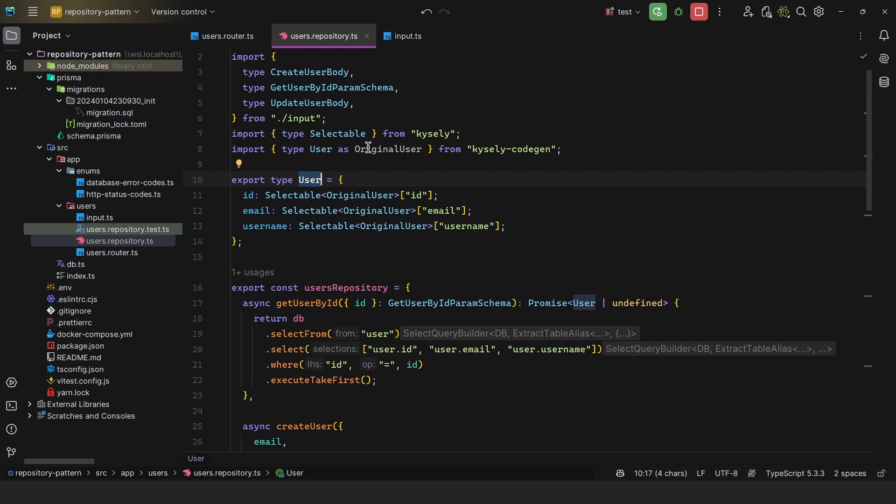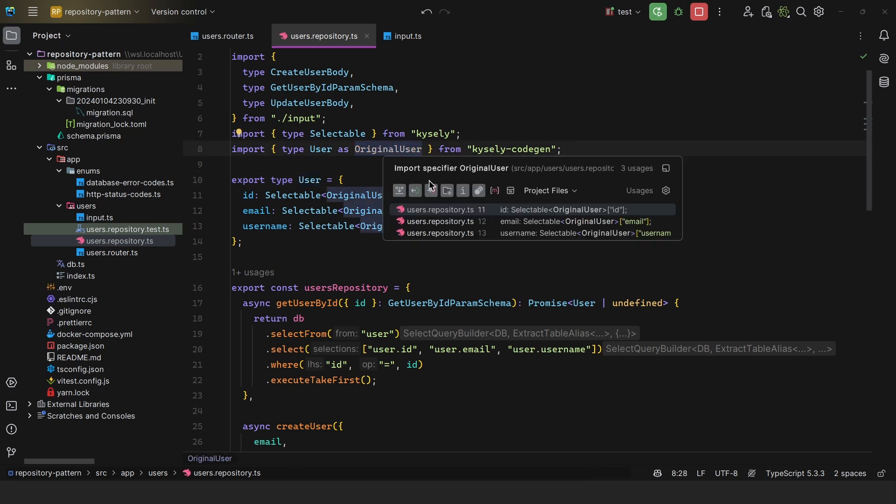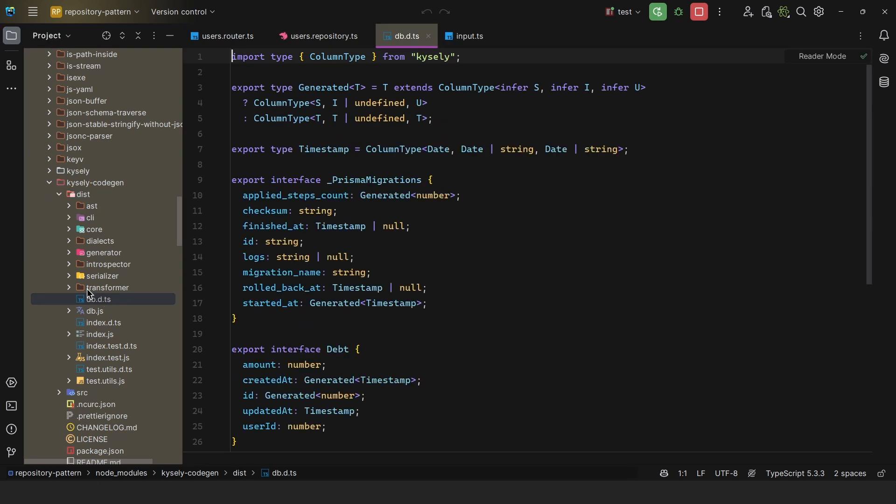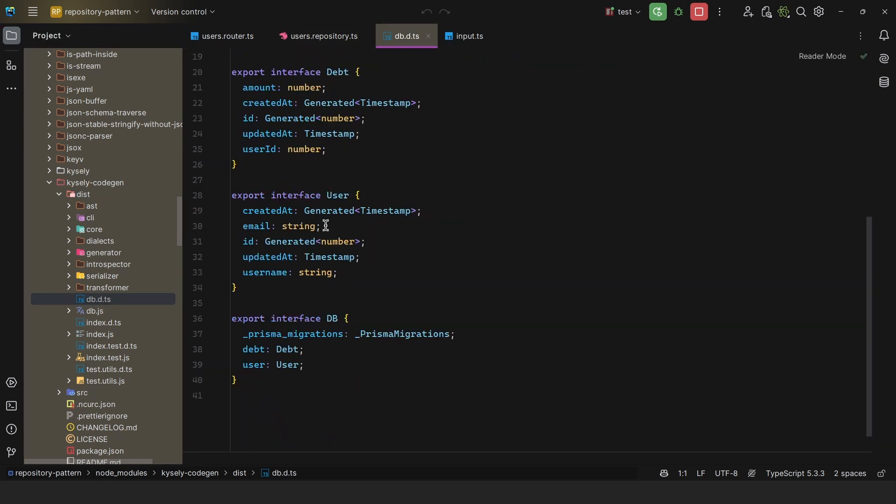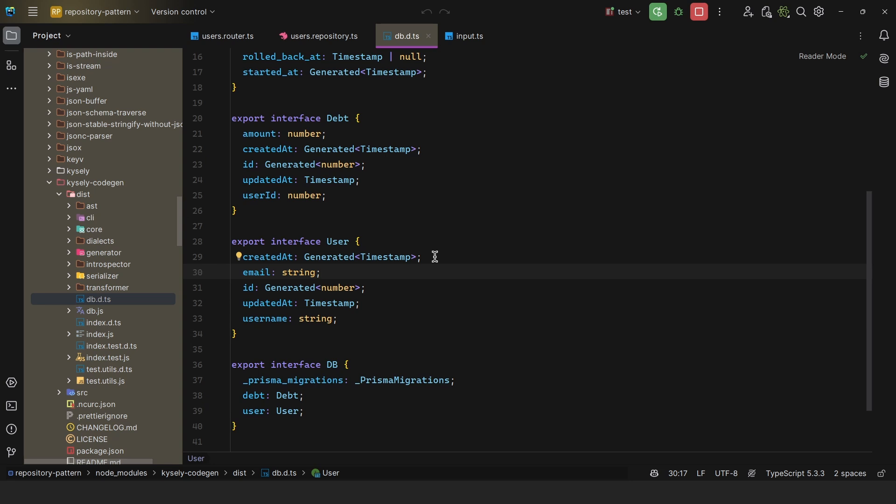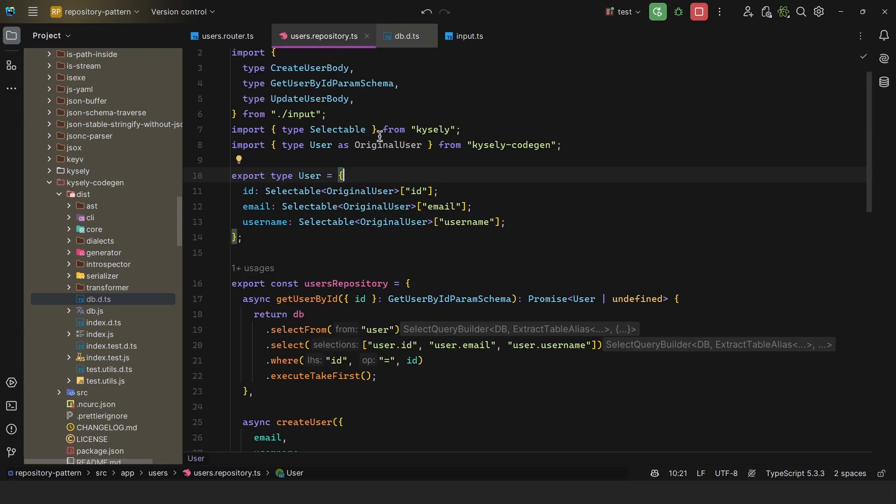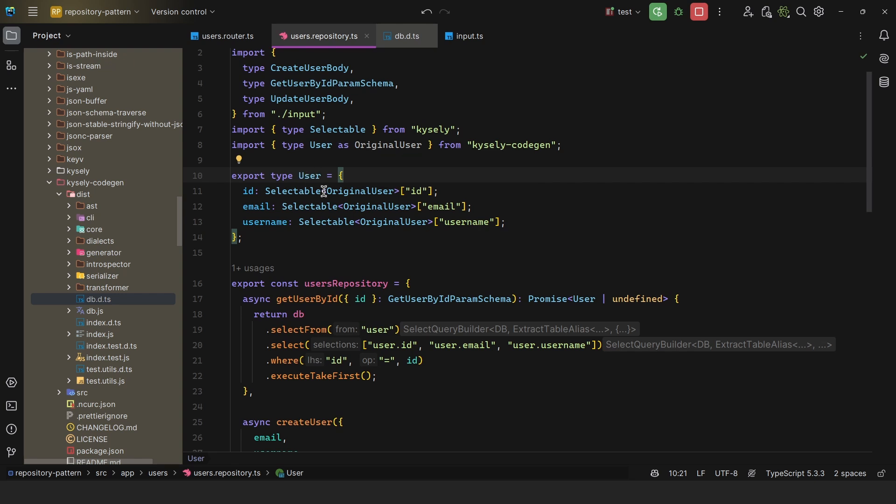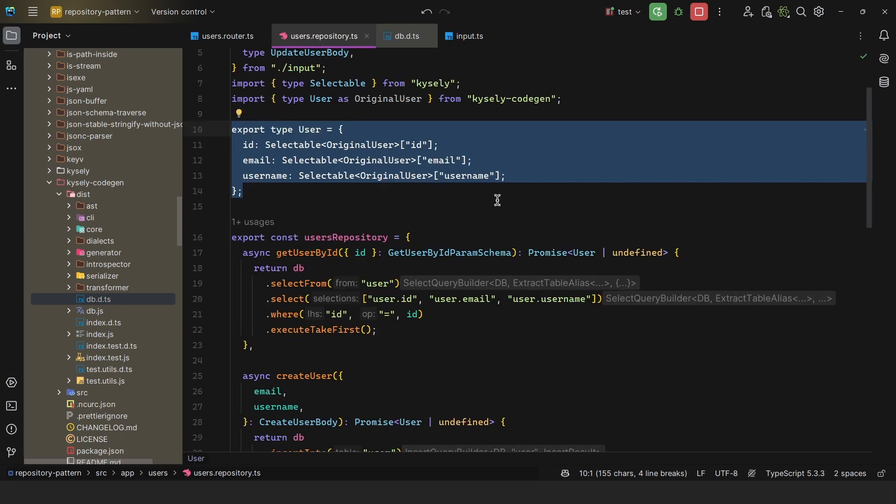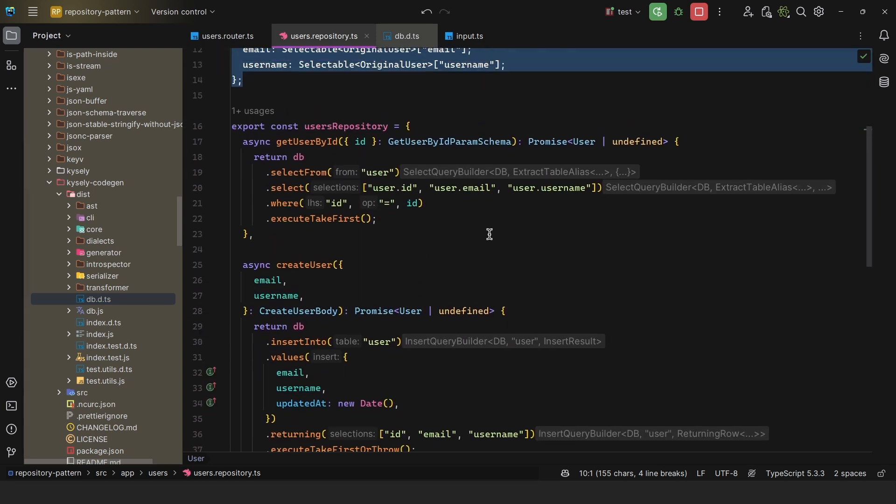Because if I come here over to the original user type, which is actually here, this is code generated. As we can see, we have the updated at, created at, and we could potentially have password and other sensitive information. So by using the repository pattern, I was able to narrow down the user. And so I export the actual source of truth of the user, because this is ultimately what we will be getting. And I also use this type for every single method.